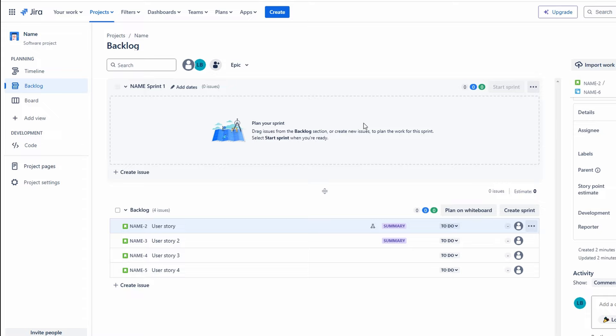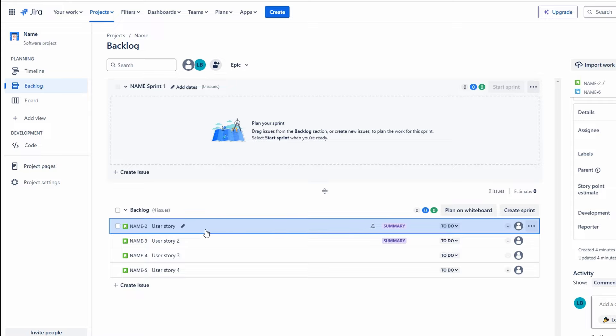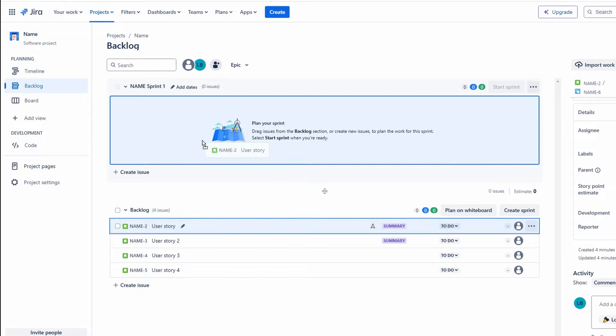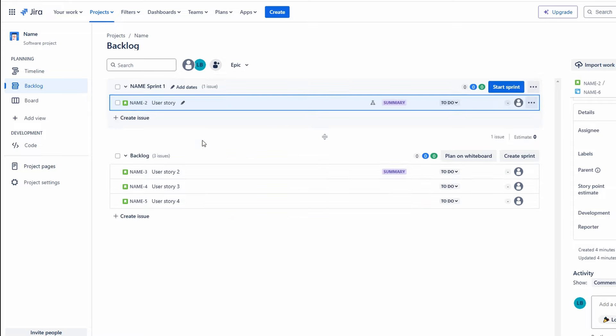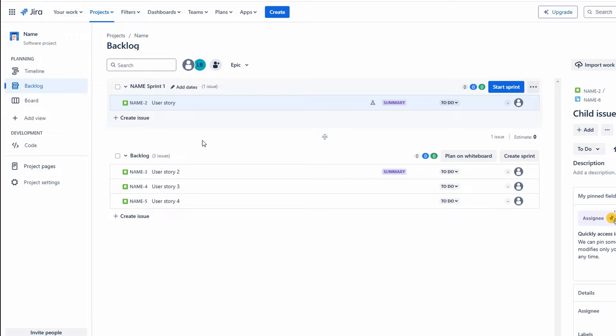Make sure to categorize each task under its corresponding user story. This helps maintain a clear structure and makes it easier for team members to understand how each task contributes to the overall user story. By breaking down user stories into tasks, your team can tackle work in smaller, manageable chunks, ensuring a more organized and efficient workflow throughout the project.